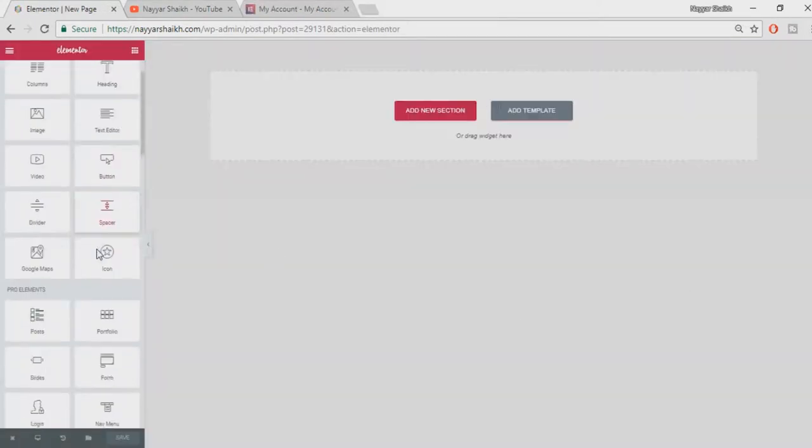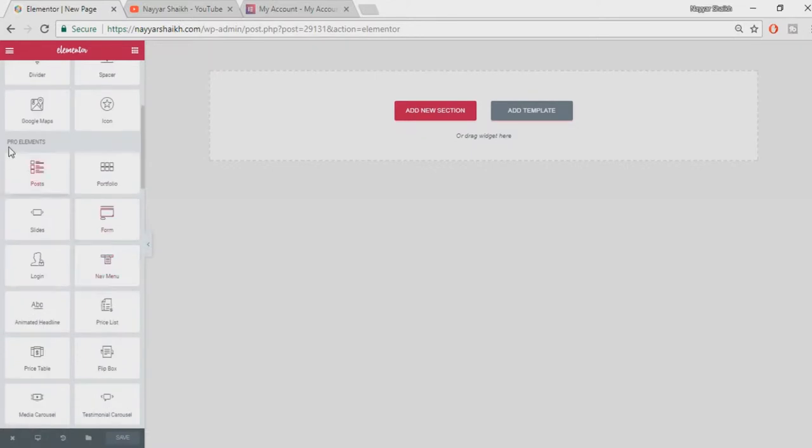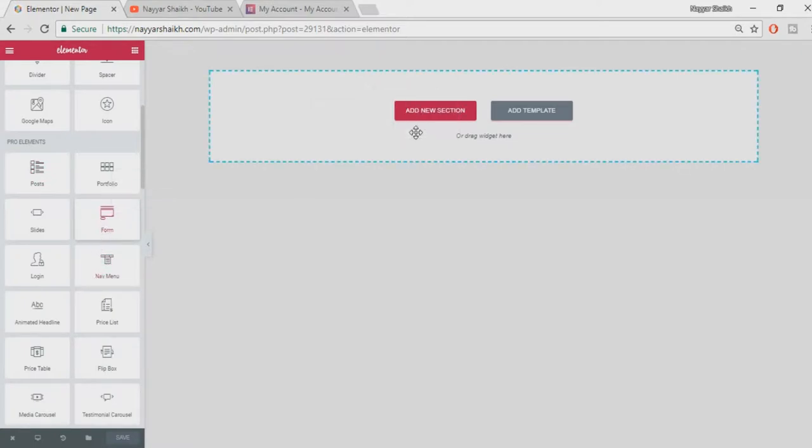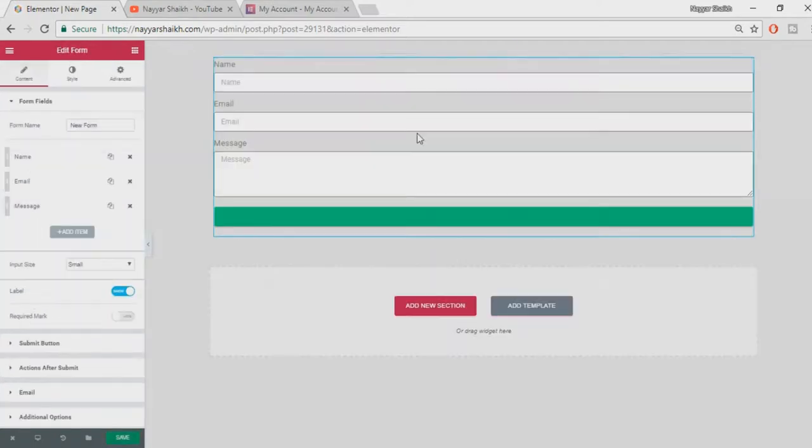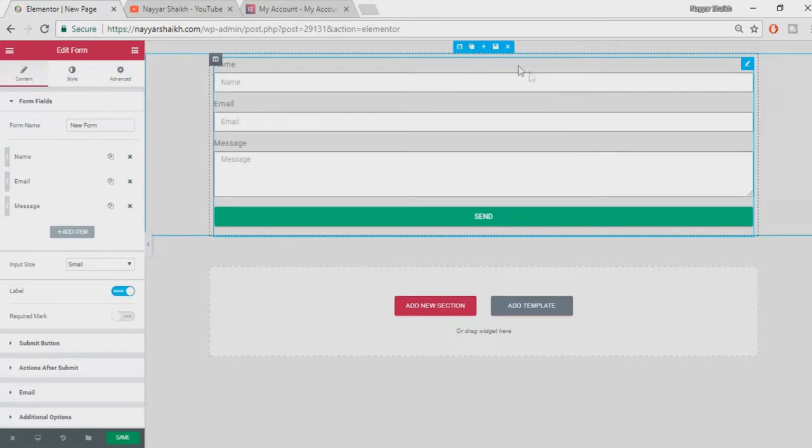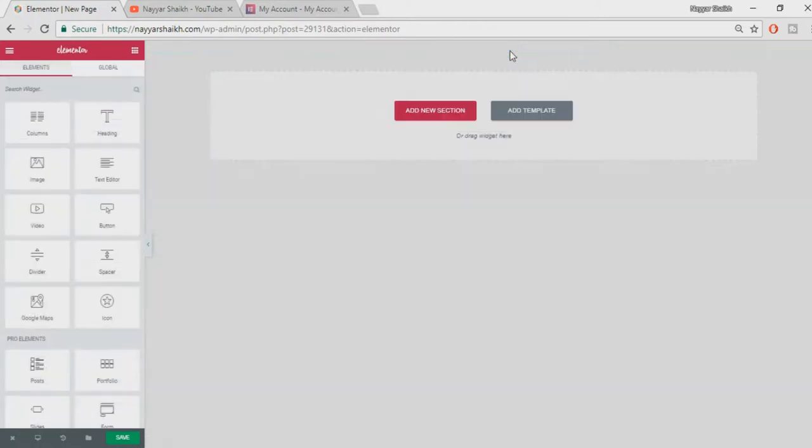This is how you should see it. Here are all the Pro elements, which means that your Pro plugin is activated. You can add any Pro element, for example Forms, whatever you like. If you don't want to install anything, you have ready-made templates for you. Just click on Add Template.